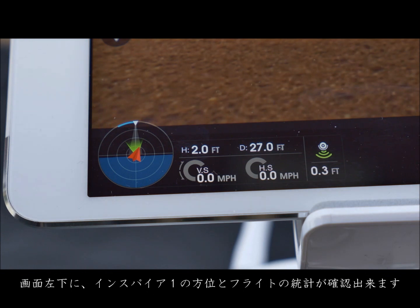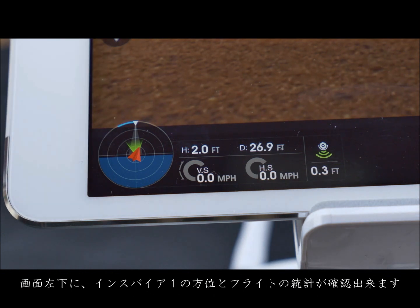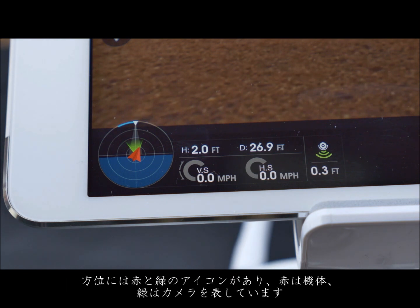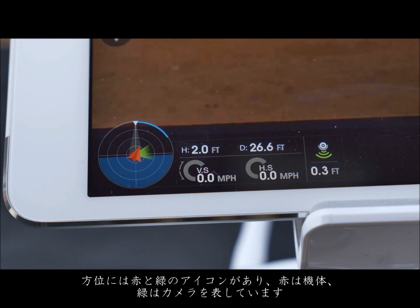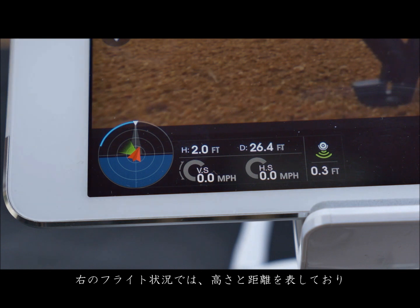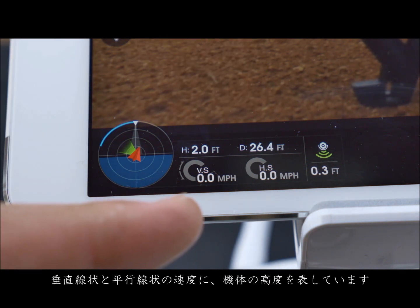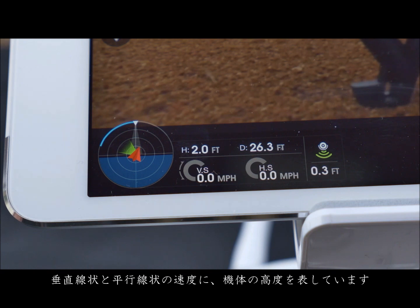In the bottom left corner you can see the orientation of your Inspire 1 and its live flight stats. The orientation is shown with a red and green icon. The red icon represents the aircraft and the green icon represents your camera. To the right are your flight stats which display height and distance, vertical and horizontal speed, and the altitude of your aircraft.